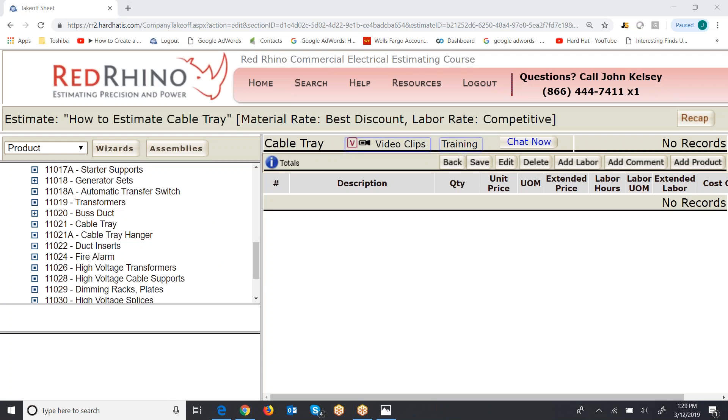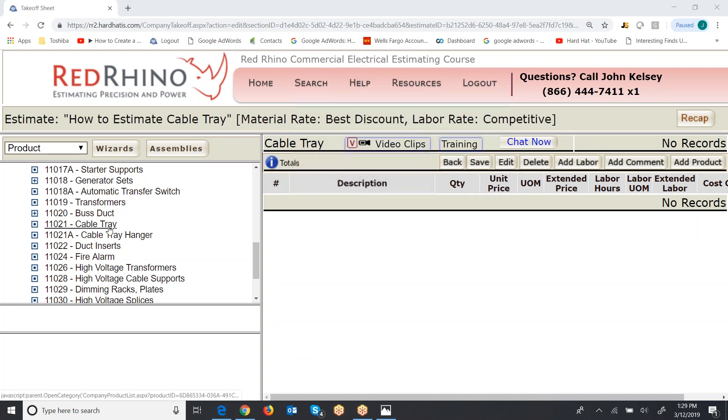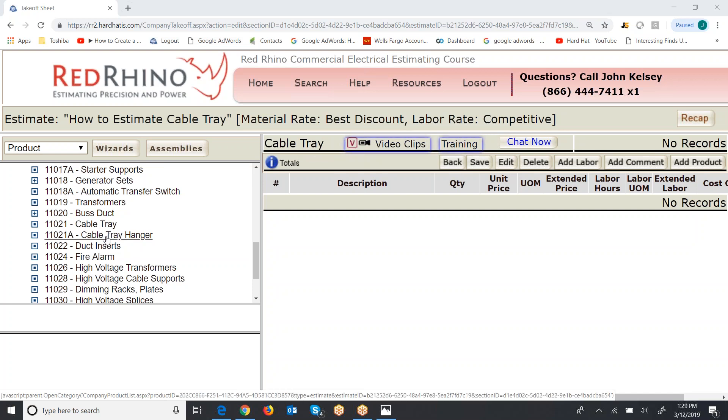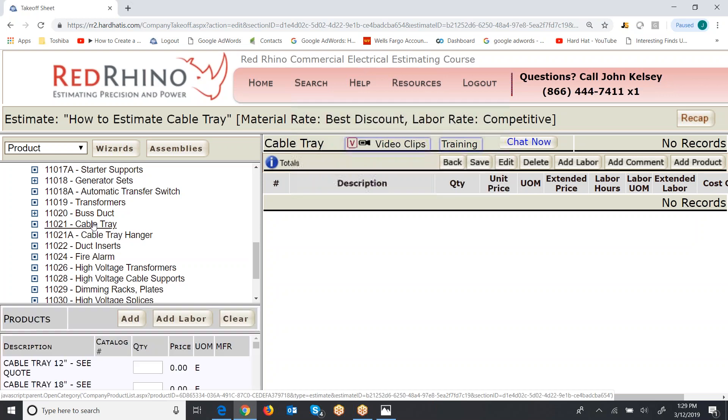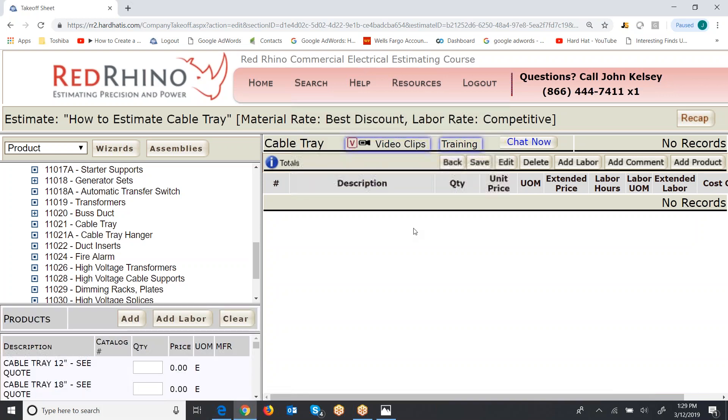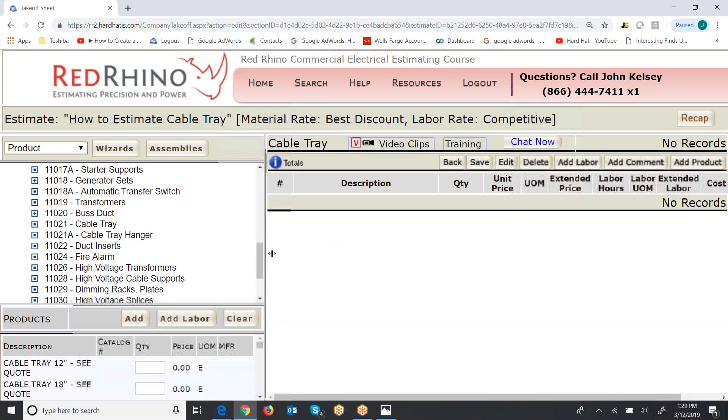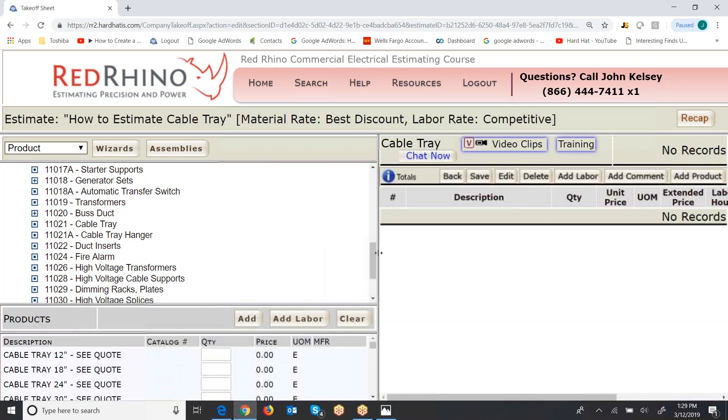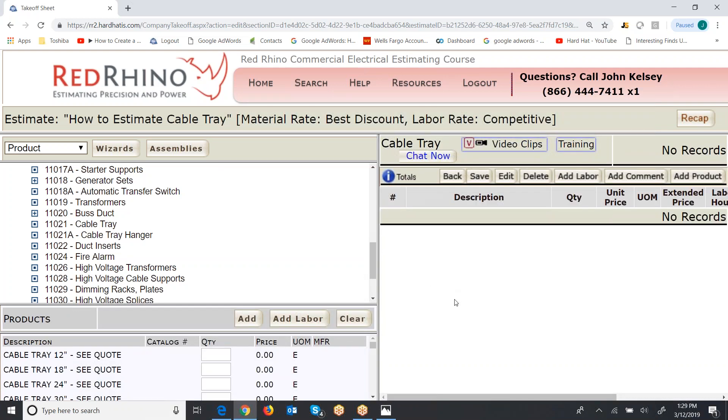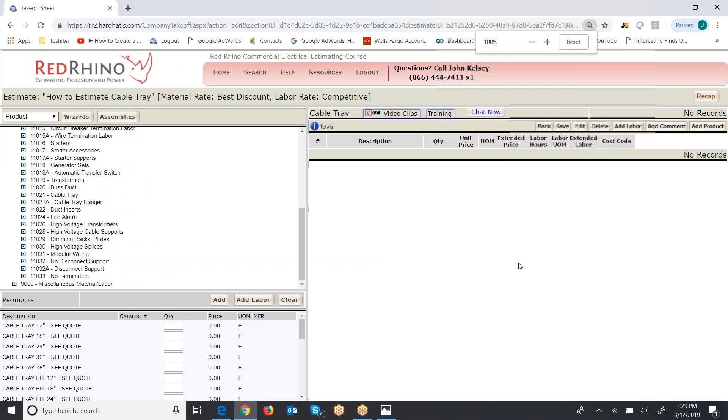Here I've blown this up bigger so you can see it and read it, but Red Rhino has a product catalog with thousands of items and you see cable tray listed here on the left and cable tray hanger. So I'm just going to drill down and click on cable tray. I'm going to make this the normal size here.